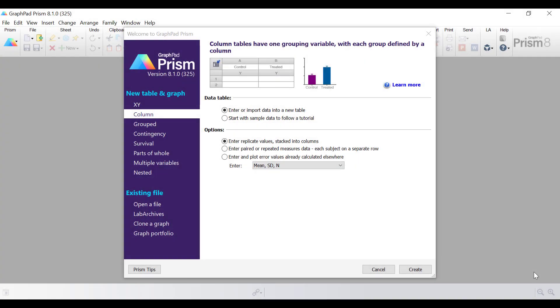My name is Dr. Stephen Bradburn from toptipbio.com and in this video tutorial I'm going to show you how to use GraphPad to retrieve a frequency distribution of your data.